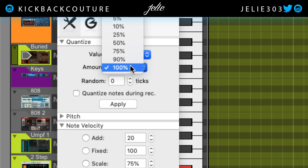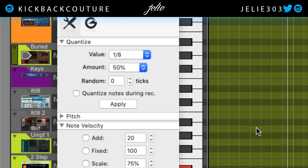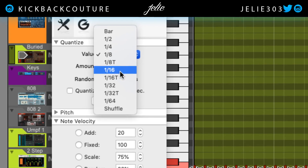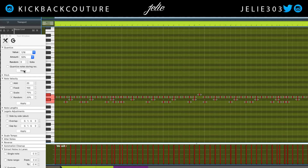Instead of quantizing 100%, we can maybe quantize 50%. Let's apply that. We still got some swing in there, but it kind of threw us off. So let's go ahead and change the value to 1/16. If you notice your drums are moving too much, it's because your natural human swing was close to a certain grid point and it automatically snaps to that point — that's not what we want. So change the value to 1/16 so it won't snap as far from where you actually landed when you played. 50% — select all and hit apply.